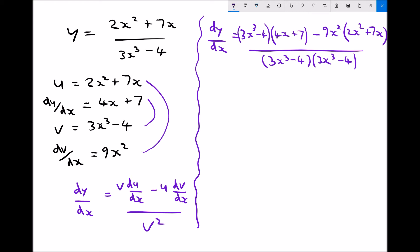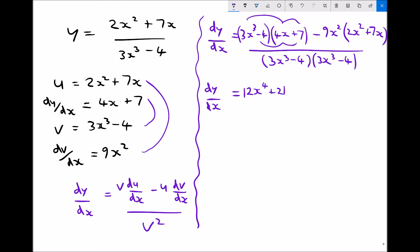There are quite a few steps; we need to multiply out all the brackets and then simplify the final expression. Expanding the first bracket in the numerator: 3x³ times 4x gives 12x⁴; 3x³ times 7 gives 21x³; minus 4 times 4x gives −16x.